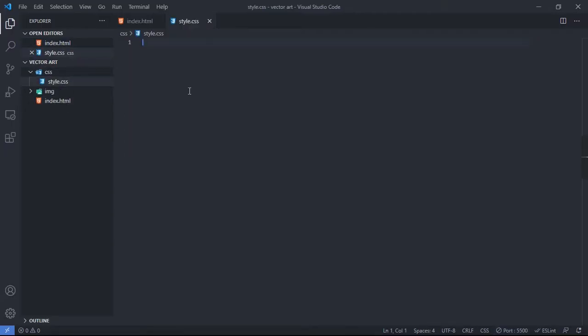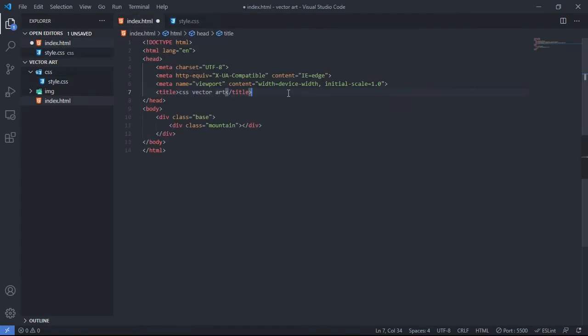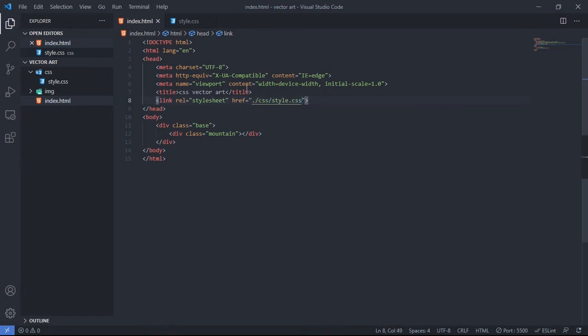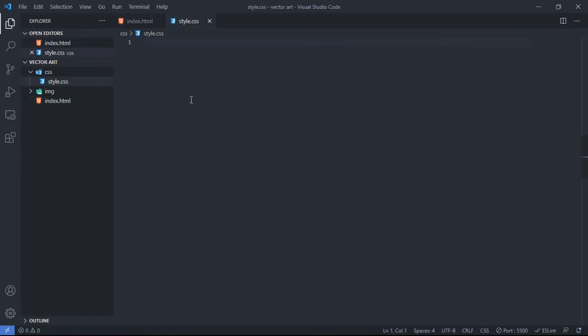I didn't include the CSS file in my HTML file, so let's link it now. I'll add a link tag, set the relationship to stylesheet, and set the href to 'css/style.css'. Now let's go to the stylesheet and select the universal selector.